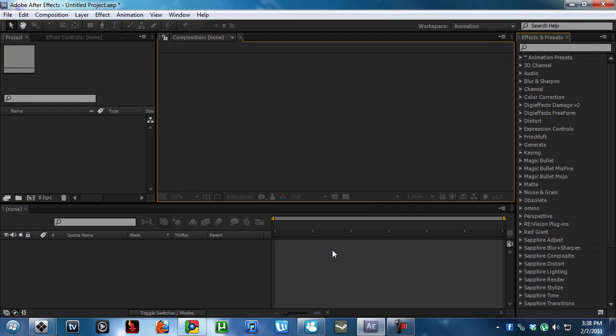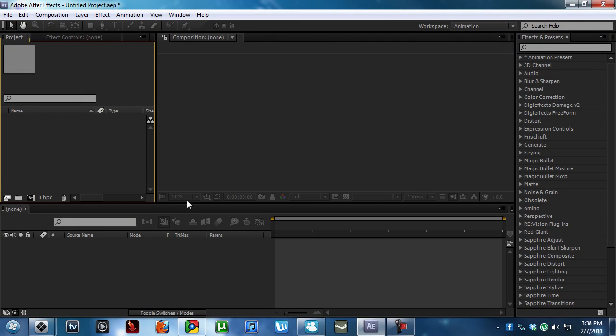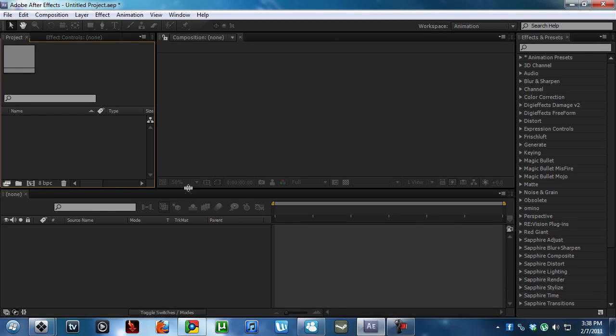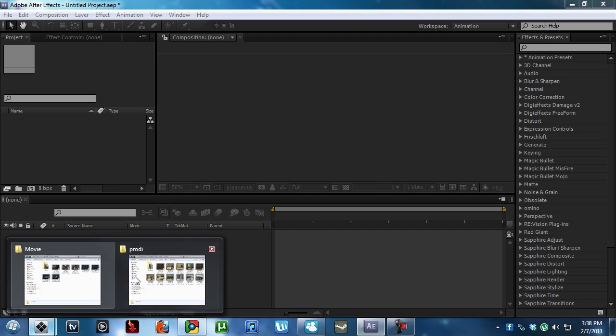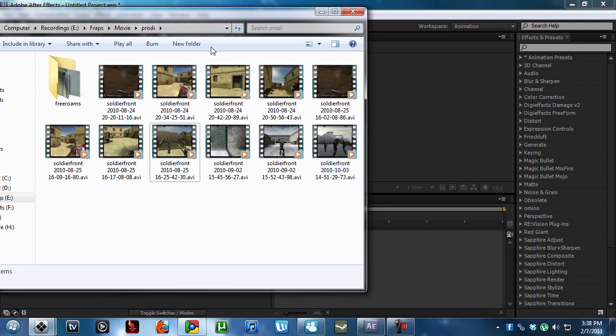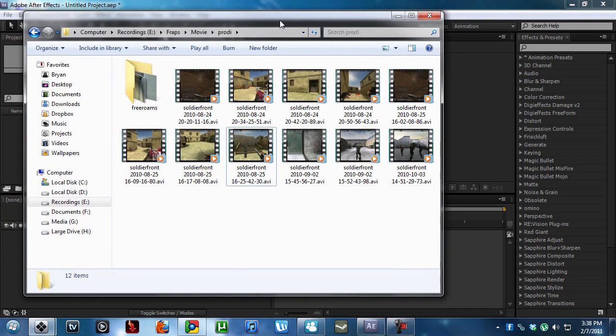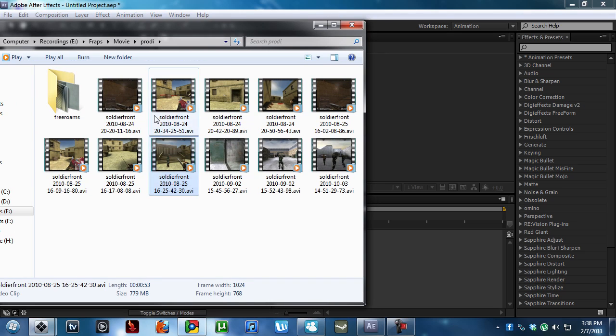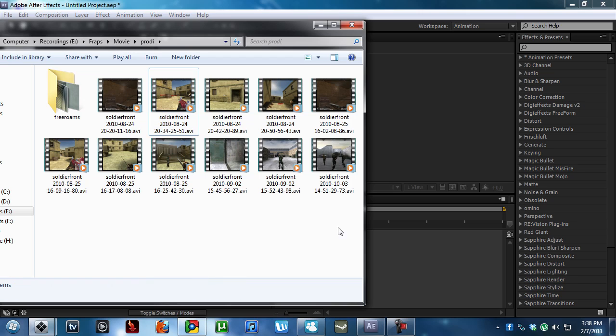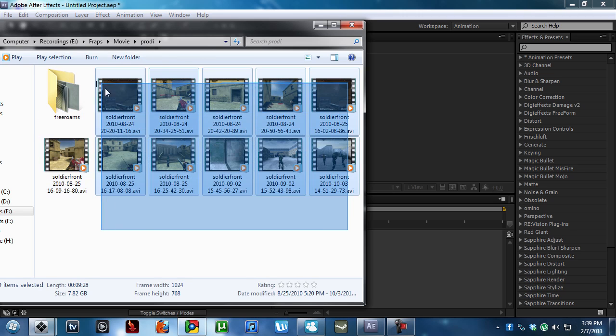All right, so we are now in After Effects. I've reset my workspace, so it's a lot simpler for now. But we're going to go into the movie clips. And just to show you guys, I've had these clips recorded since August of 24th, 2010. Yeah, not going to lie. It's already 2011. It's February 7th, 2011. That's like six months ago.